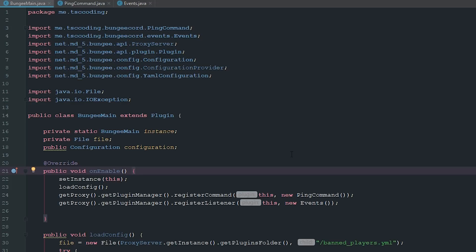Welcome back to the source code. My name is Deshaun and today we're going to be working on our ban plugin. So I've already made a few changes to our main class here, pretty simple changes.